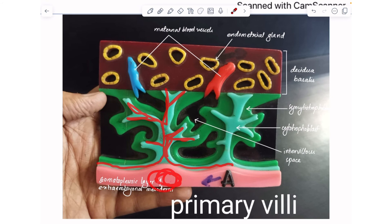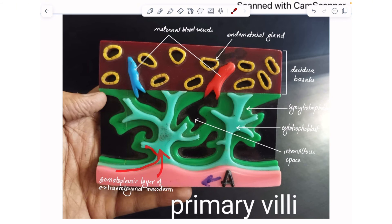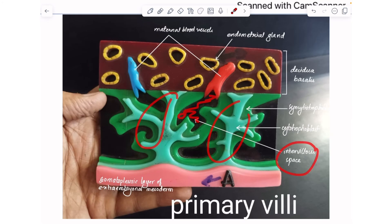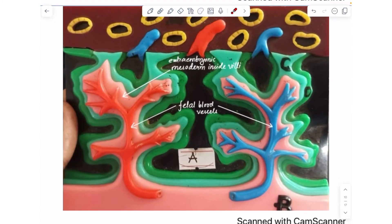If the pink somatopleuric layer of extra-embryonal mesoderm entered the blue cytotrophoblast core, it would be secondary villi. And if the pink part also contained blood vessels inside it, then it would be tertiary villi. In between the villi, there is the intervillus space. You can see the blue cytotrophoblast filled with extra-embryonal mesoderm and also fetal blood vessels — so this is your tertiary villi.